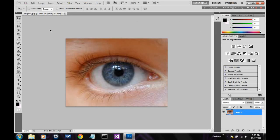Alright, so basically what we're going to be doing today is going over the basic tools in Photoshop. This is a stock image of an eye found on the internet, Google.